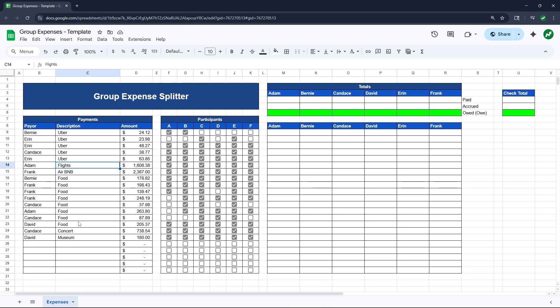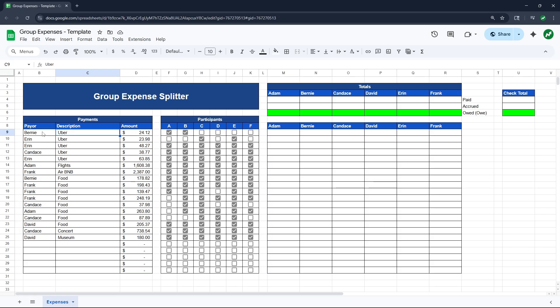So the first thing you need to do is make sure you have this payment section filled out. And for every payment, you just write a little description of what it was. So this first payment was an Uber, Bernie the payer, the person that bought it, and the amount they paid, $24.12. Then you do the same for all the other transactions down below.